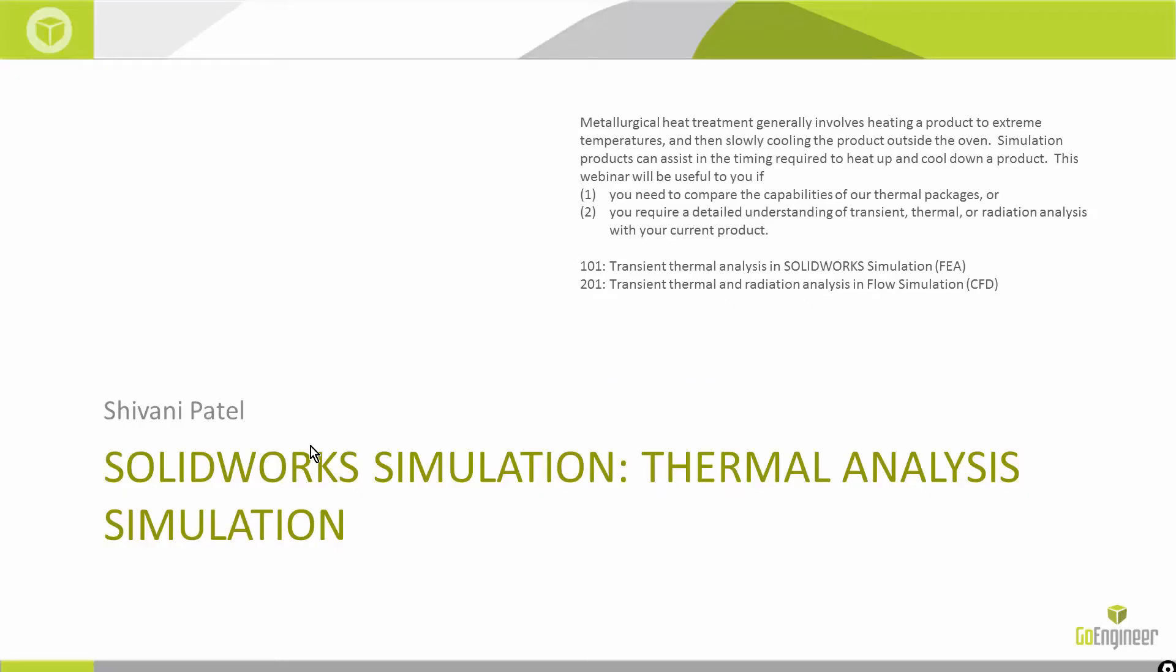I'm Shivani Patel. I work out of the Houston office. I've been working with simulation for about five years now, specializing in it. Today what I wanted to go over was thermal analysis, specifically transient thermal analysis.